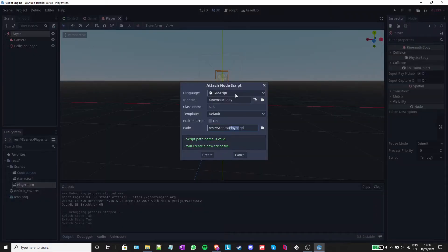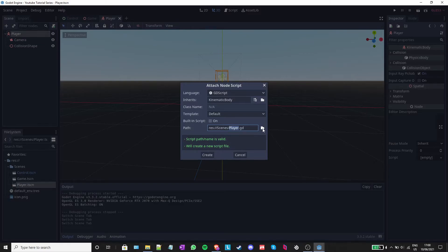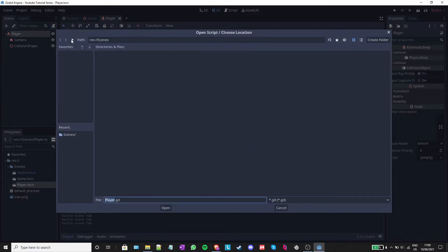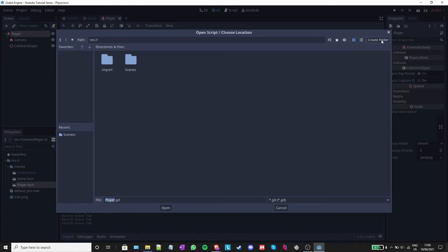This window should pop up asking you where to save your script. Click on the small file icon to the right, go back one folder, and create a new folder called scripts.